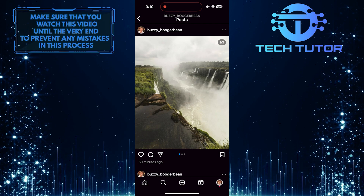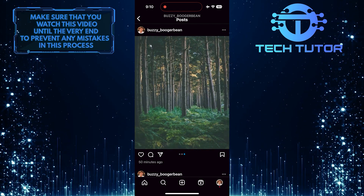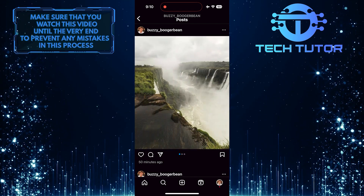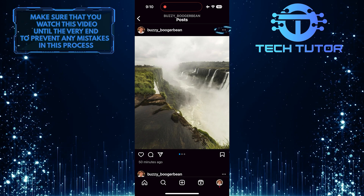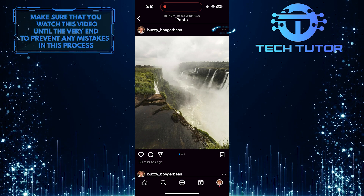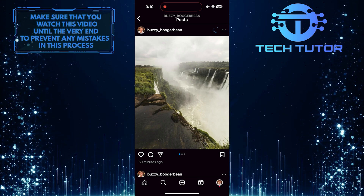As you can see, I have three pictures in this post. To delete one picture, tap on these three little dots at the top right of the post.